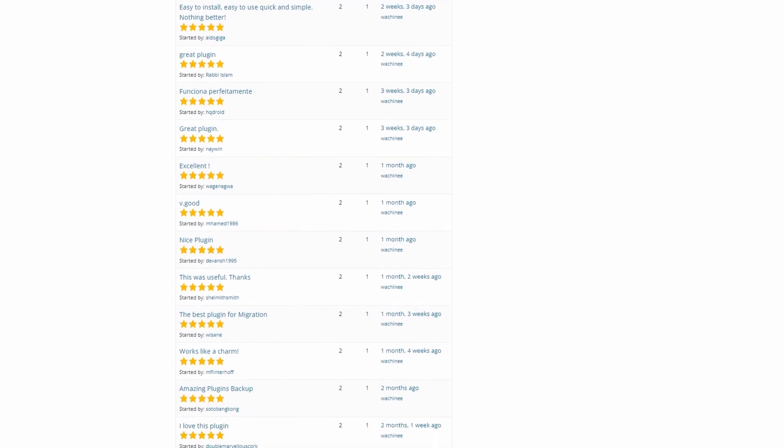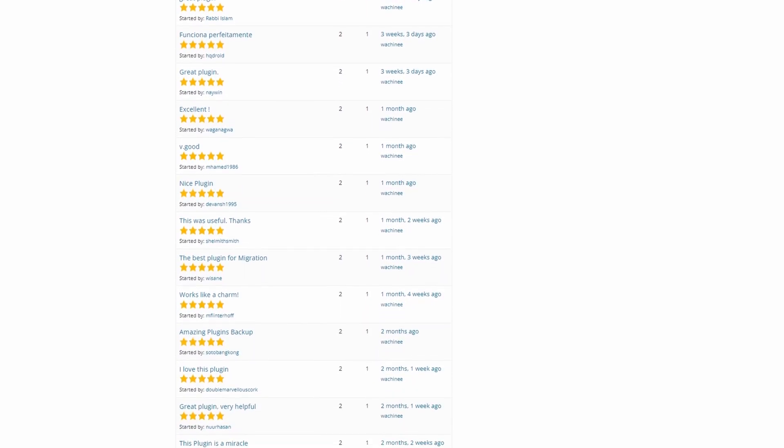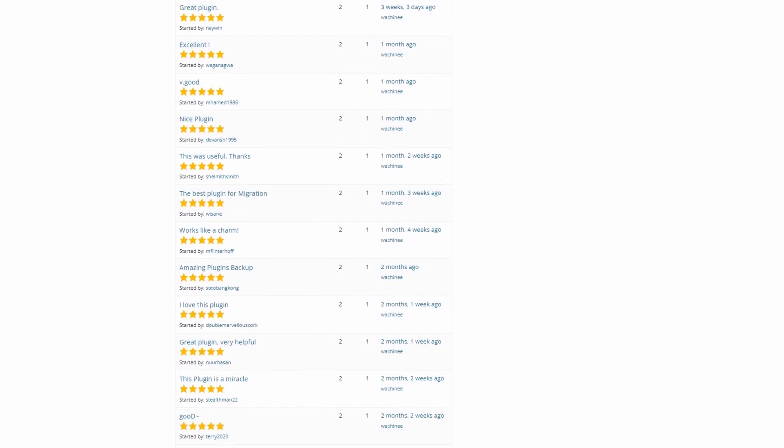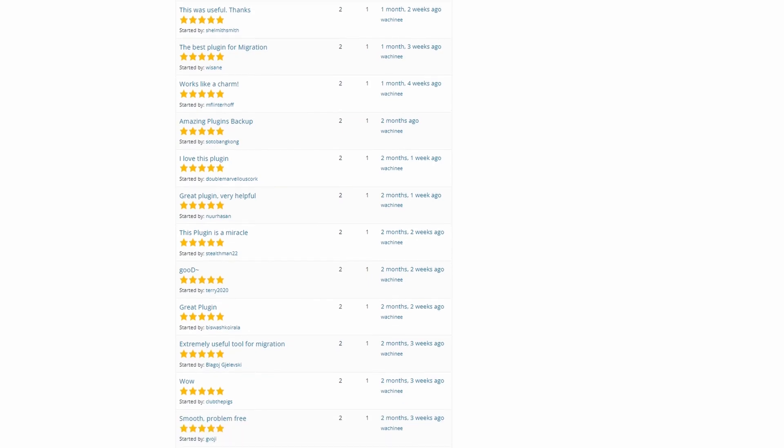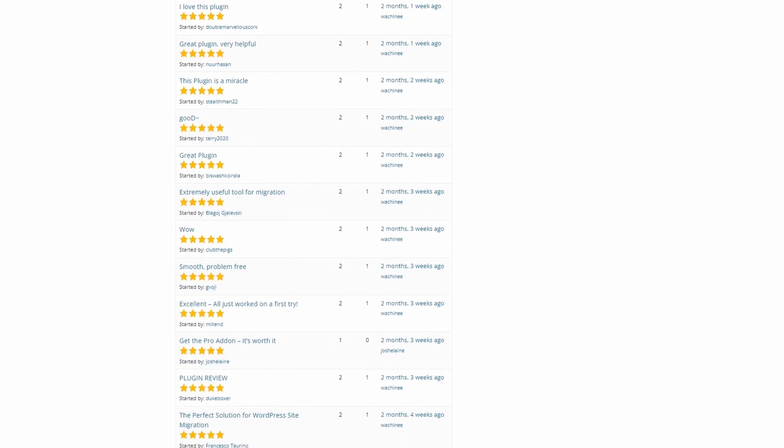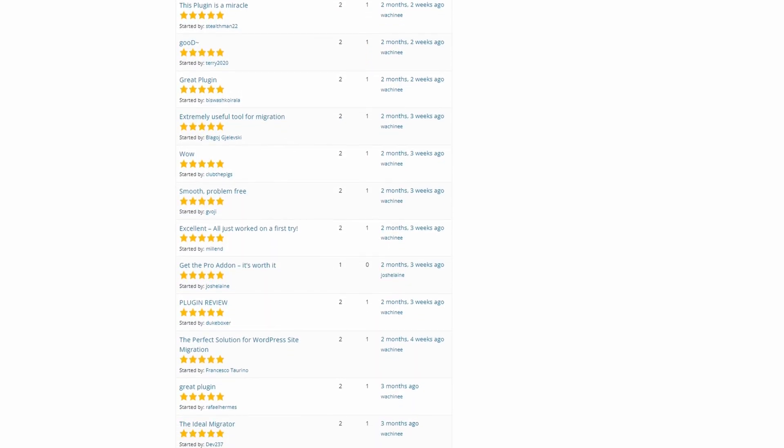The base plan of All-in-One WP Migration is free. You'll need the unlimited extension to remove import size restrictions, which cost $69.